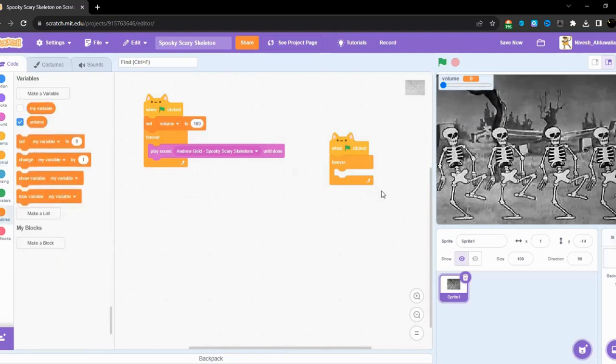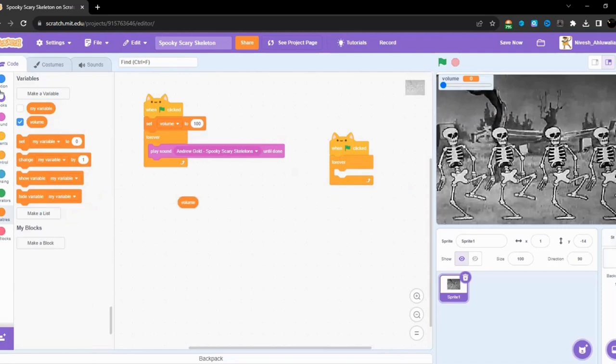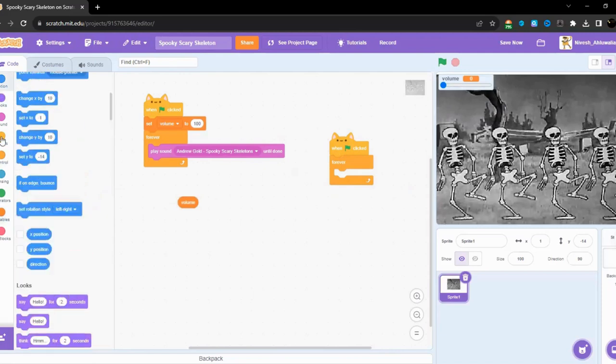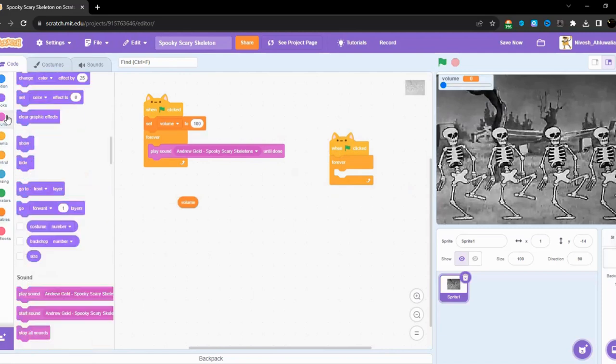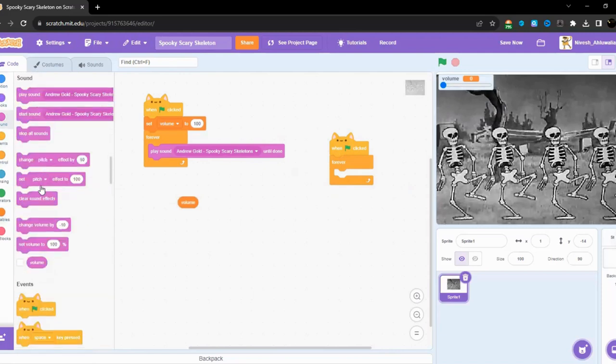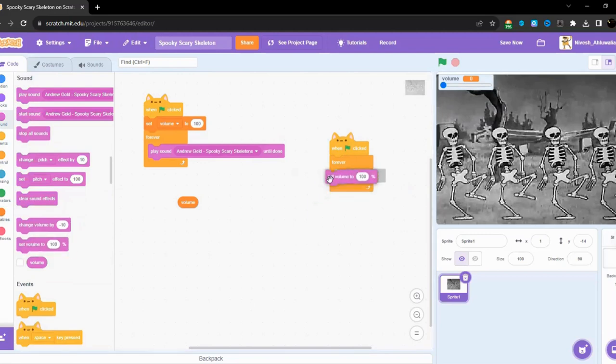Set volume. No sorry, wrong. I just need this thing over here. And we are going to... oh sorry. Set volume to volume. So that's all.